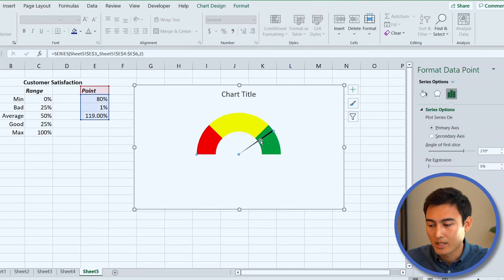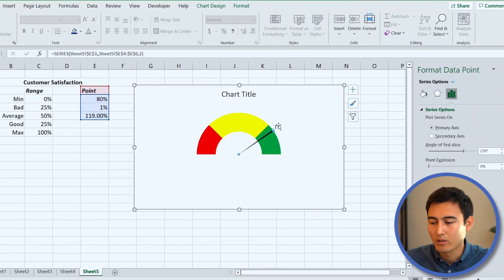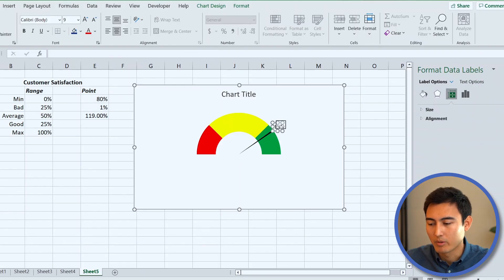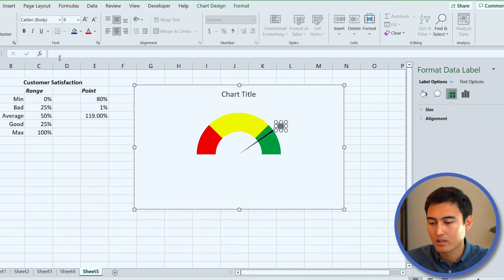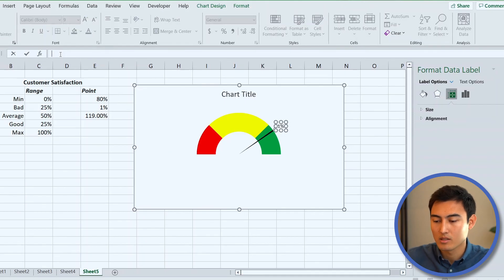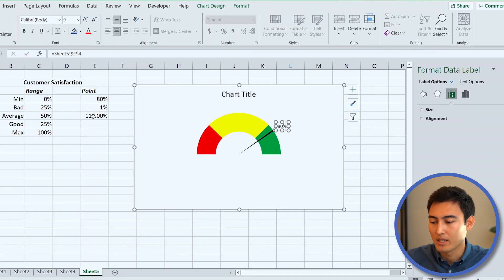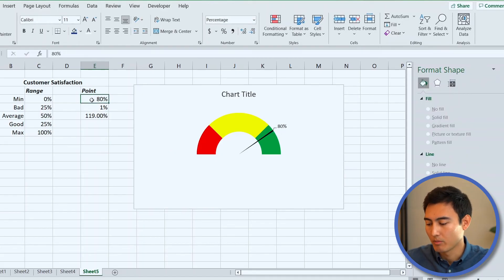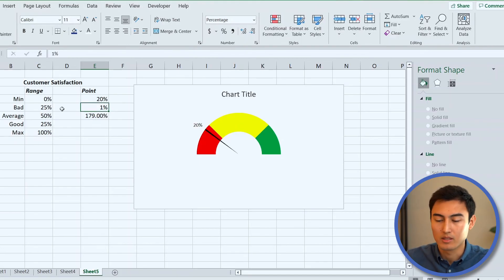Add a data label: carefully click just that ticker area, right-click, and go to Add Data Label. The label shows '1' by default, but we want the actual customer satisfaction score. Click inside the label, go to the formula bar, type equals, and select the point cell — currently 80. Press Enter. Now change the point to 50 or 20 and both the ticker and label move dynamically.